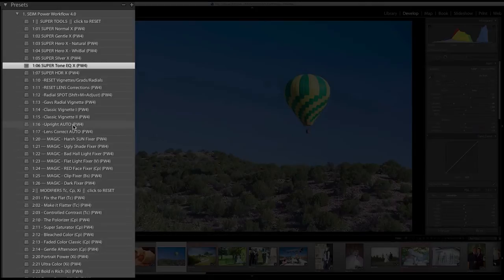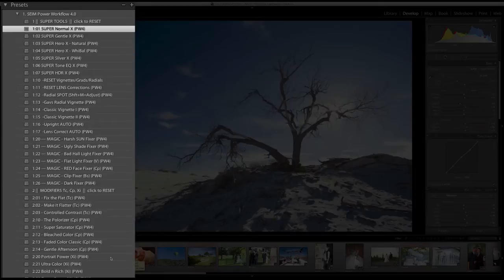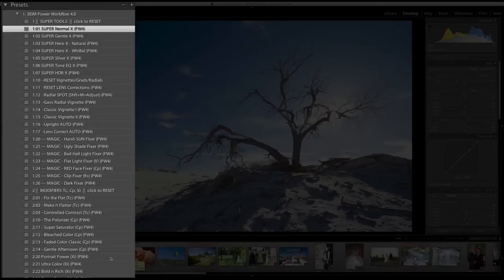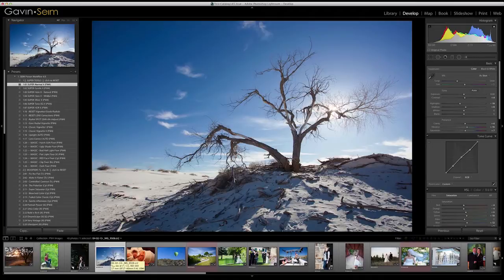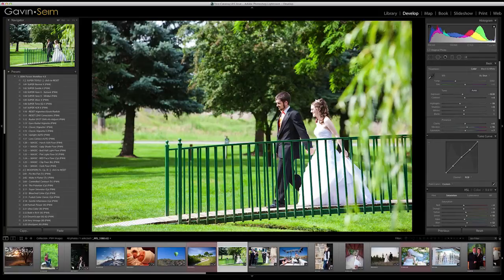Going down, we see various tools like applying Upright Auto, Lens Correct Auto, and other useful things. But then we come to a series that is incredibly powerful and I'm really excited about. Essentially every preset in Power Workflow 4 is either new or revamped. What is really going to blow you away is the magic series. In real-world image making, there are always going to be problems — at a wedding, at a portrait, things happen and it's not always perfect.